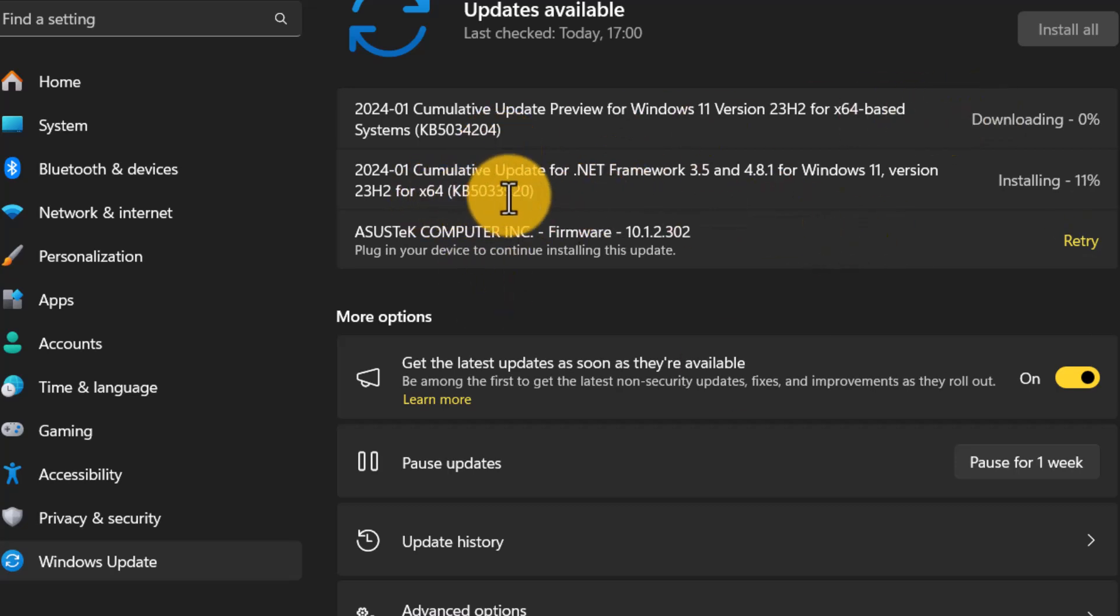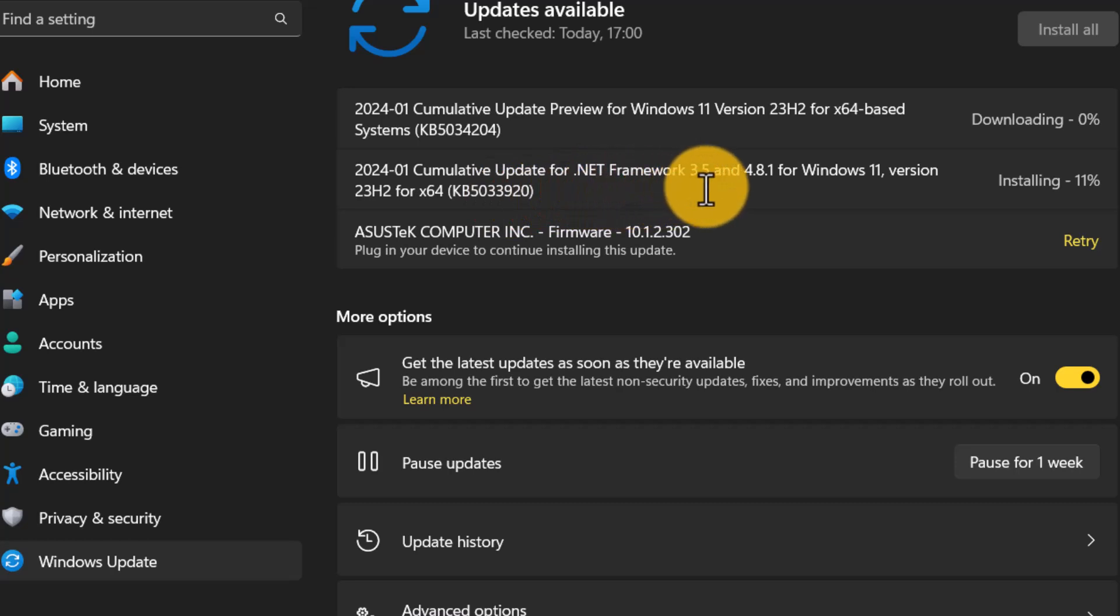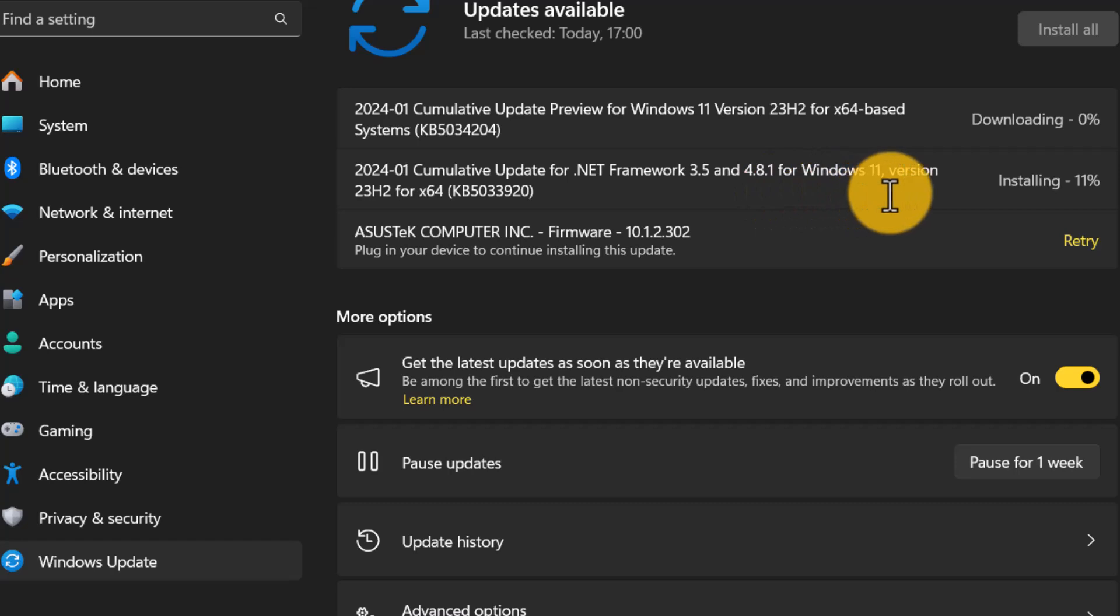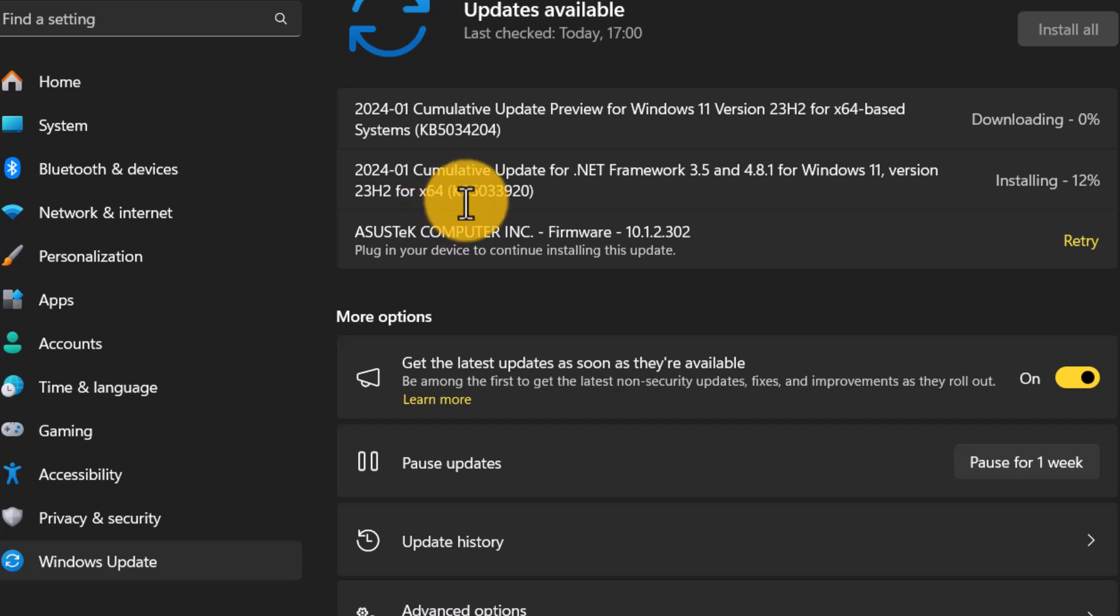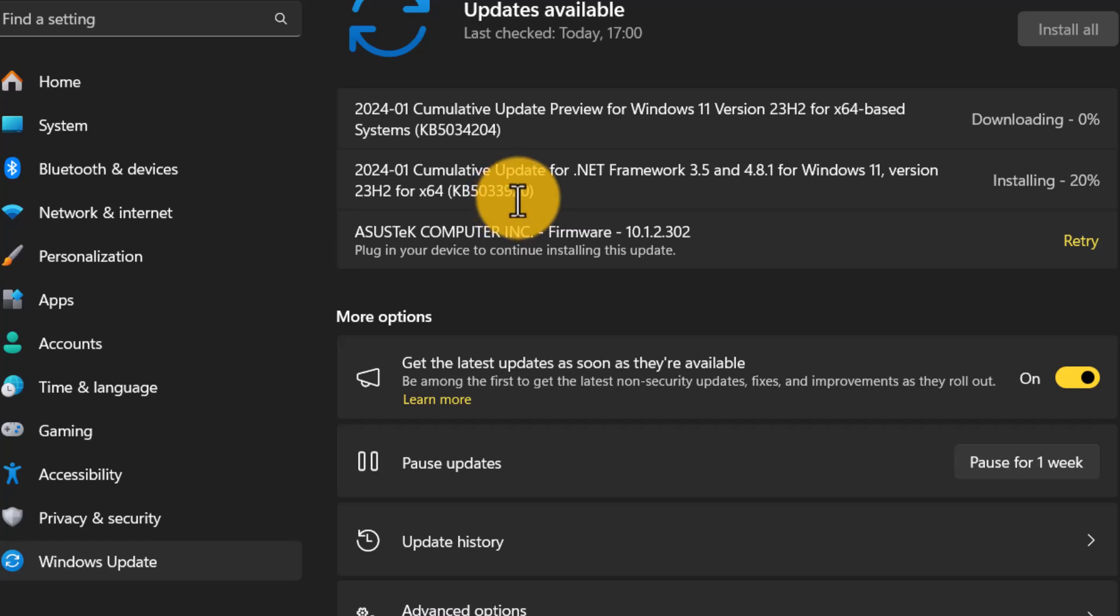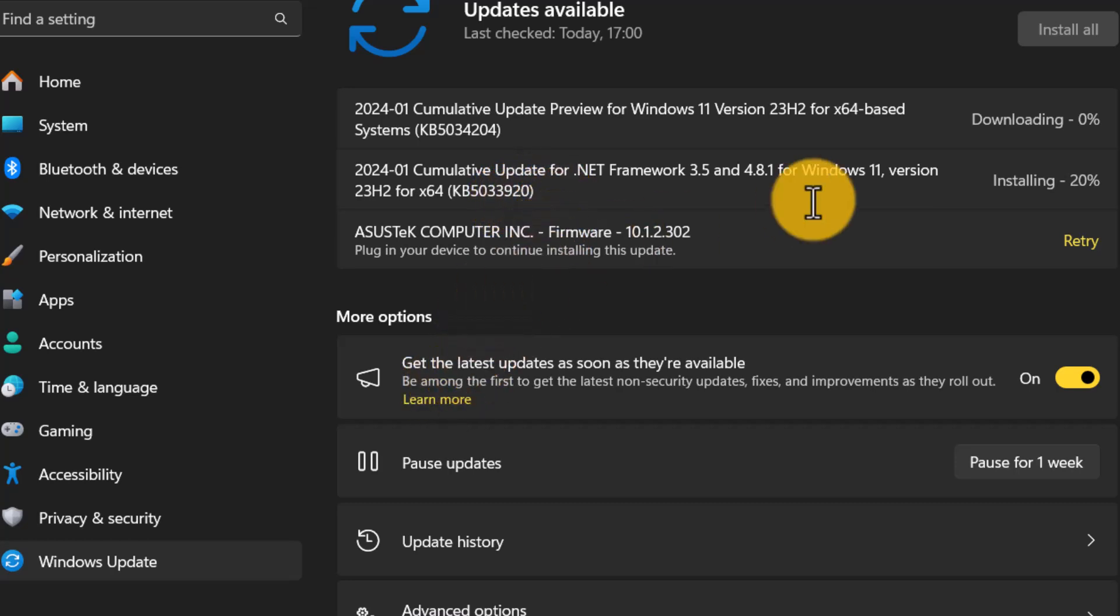And we have a cumulative update for .NET Framework 3.5 and 4.8.1 for Windows 11 version 23H2 for 64-based number KB5033920. So now I'm downloading this.